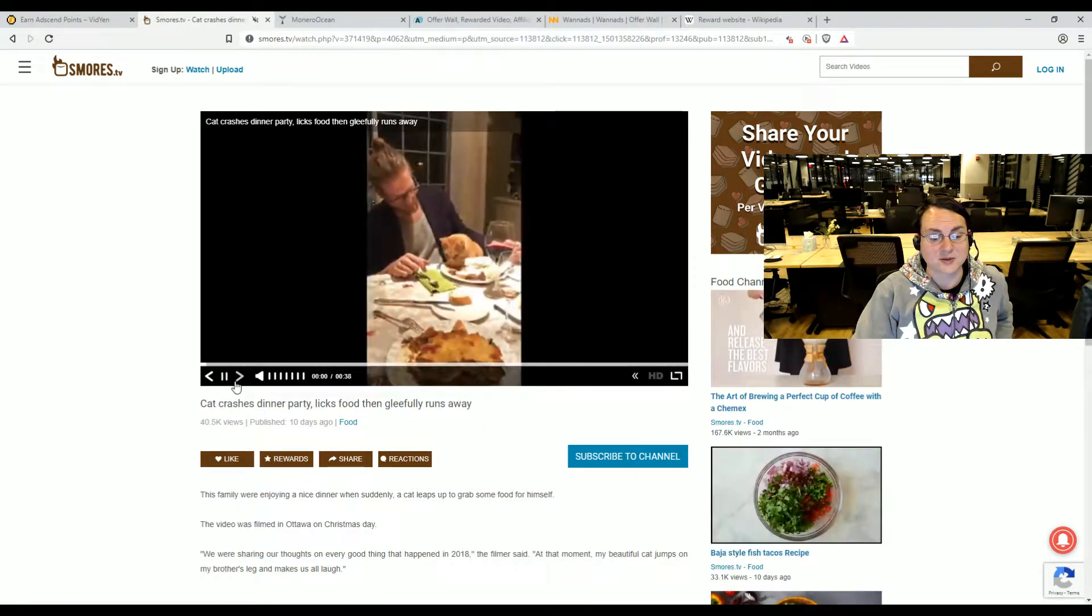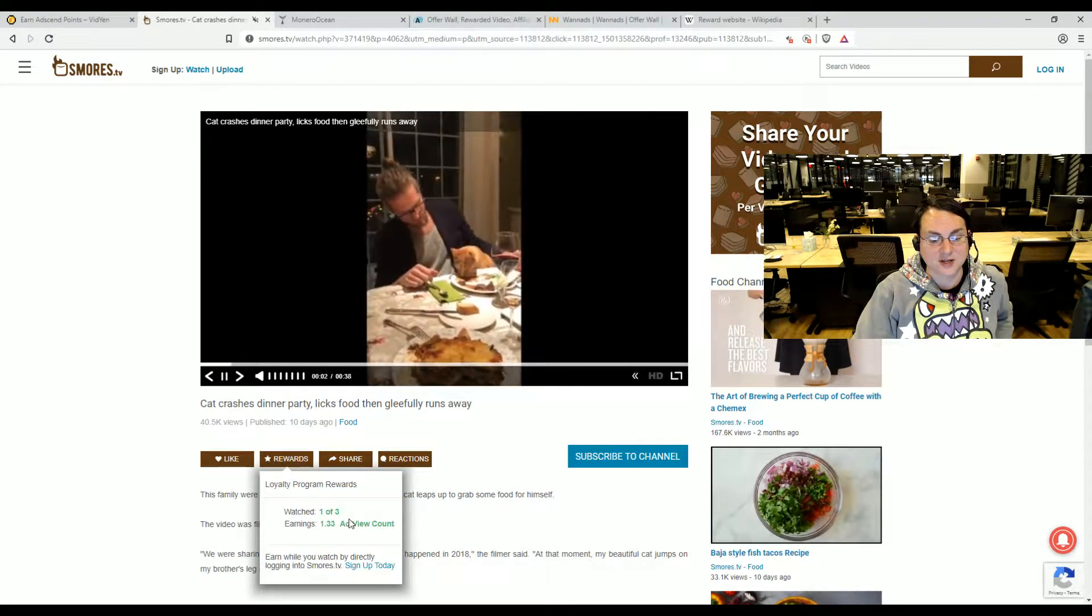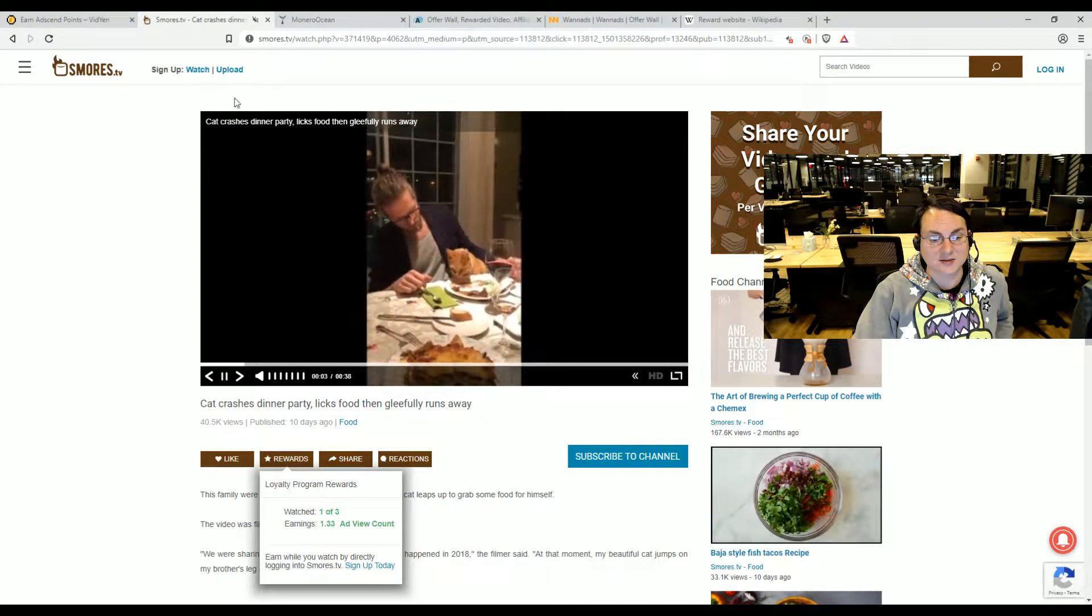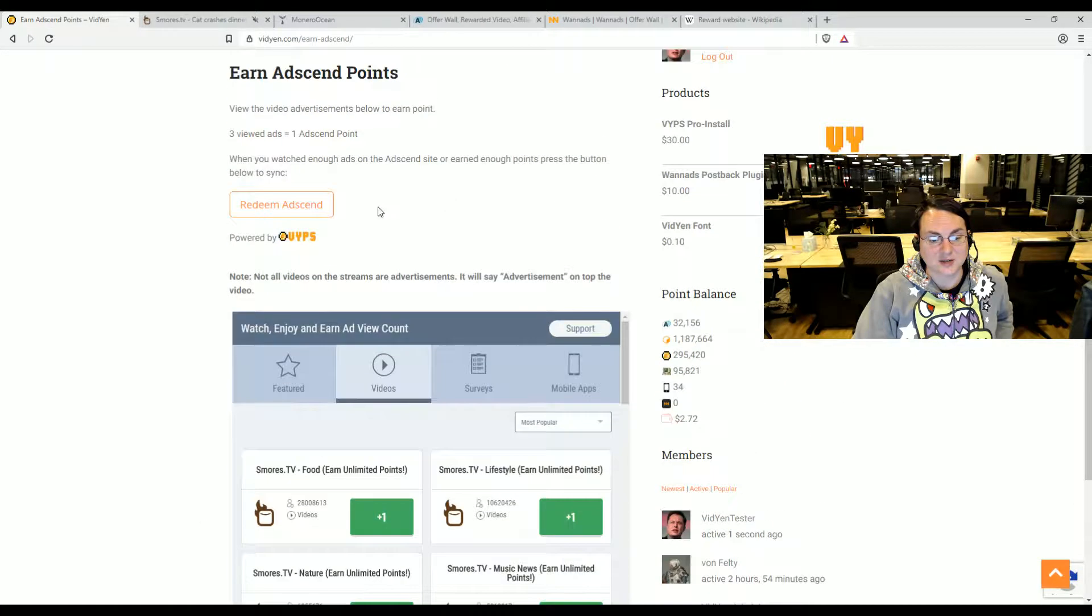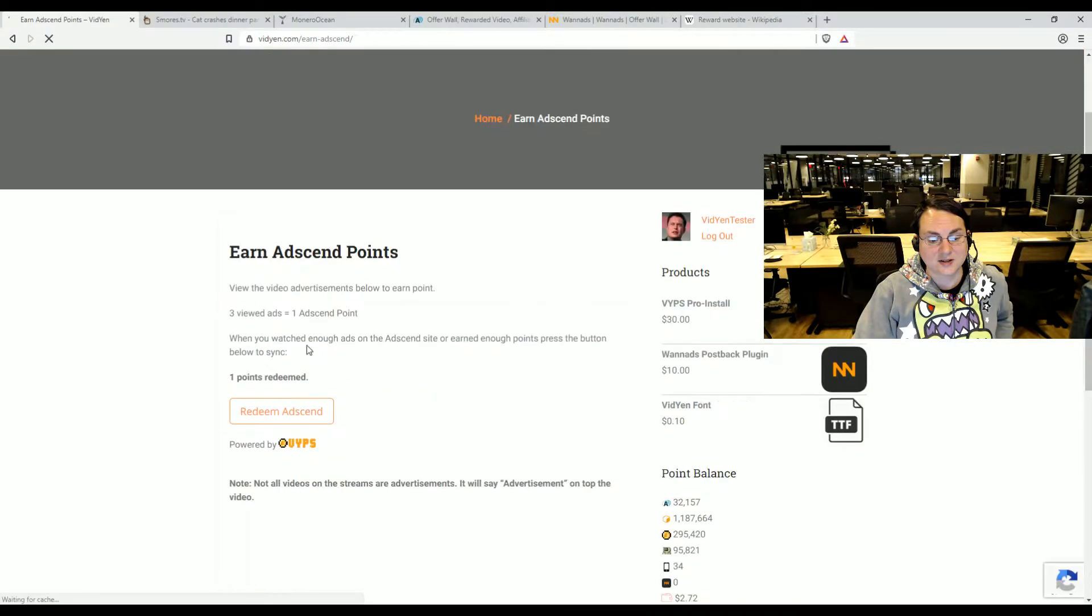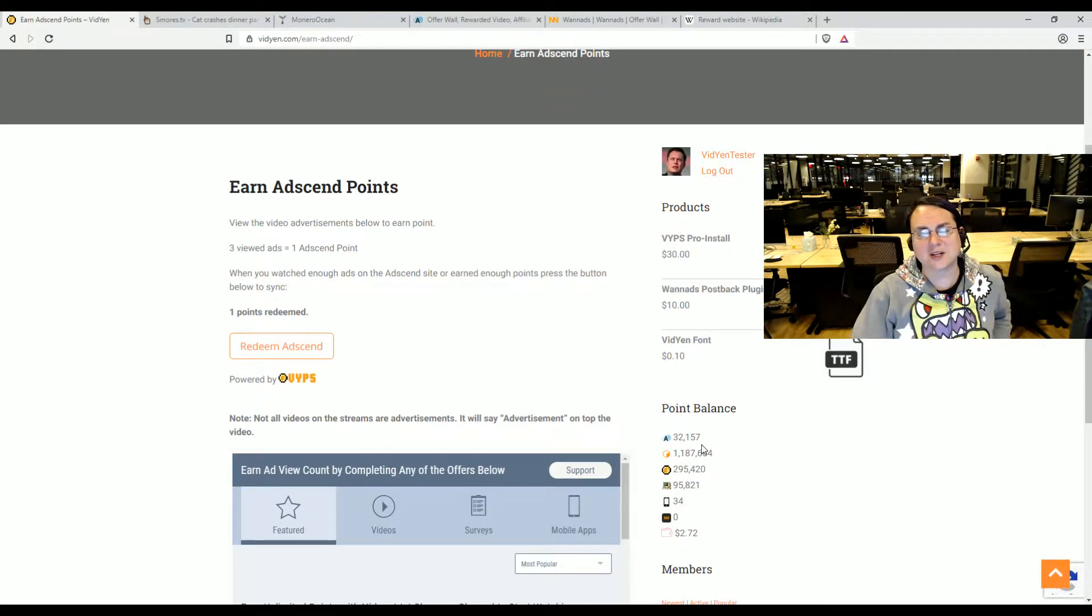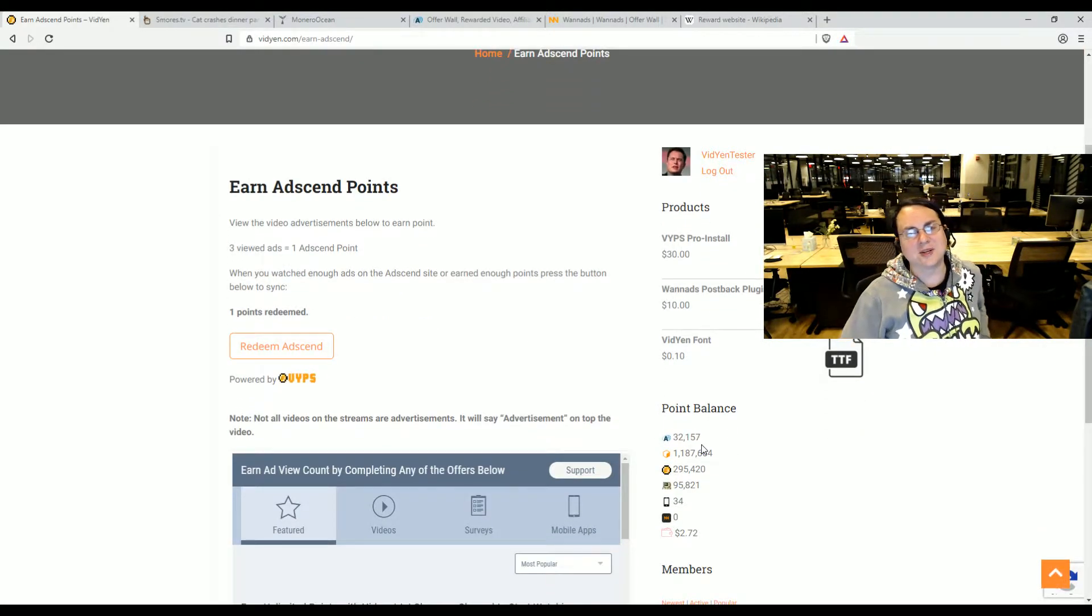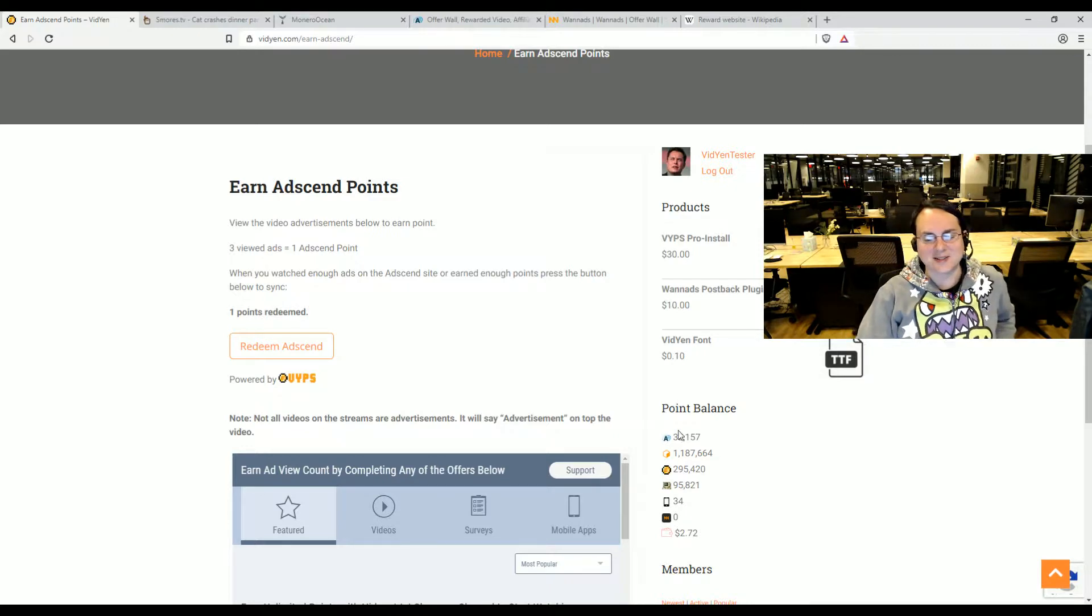So I'm earning some points. And if I go back to my site, I can hit redeem and I can get some points. And I earn one point. I didn't actually watch 32,000 ads, I just added myself points.